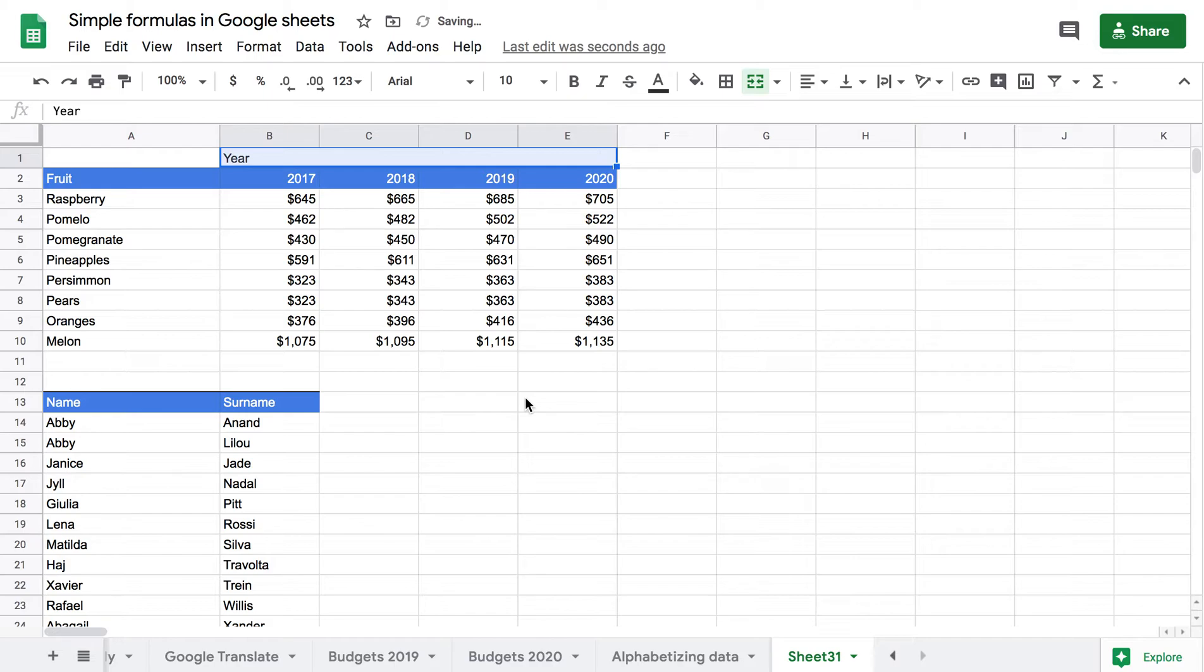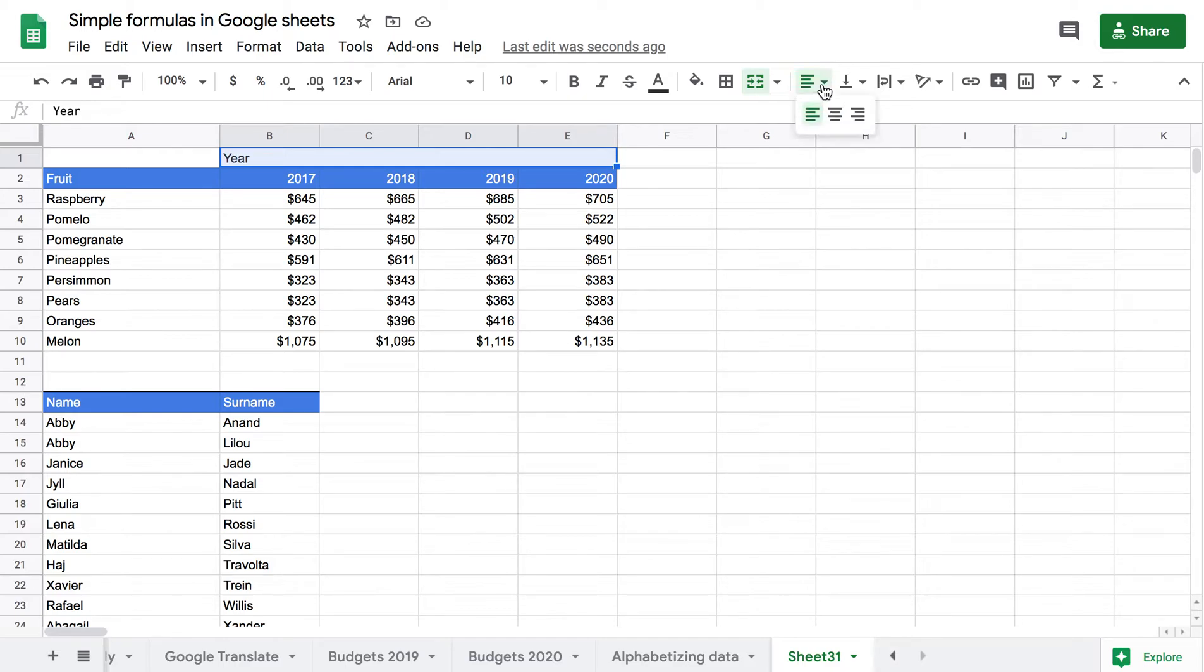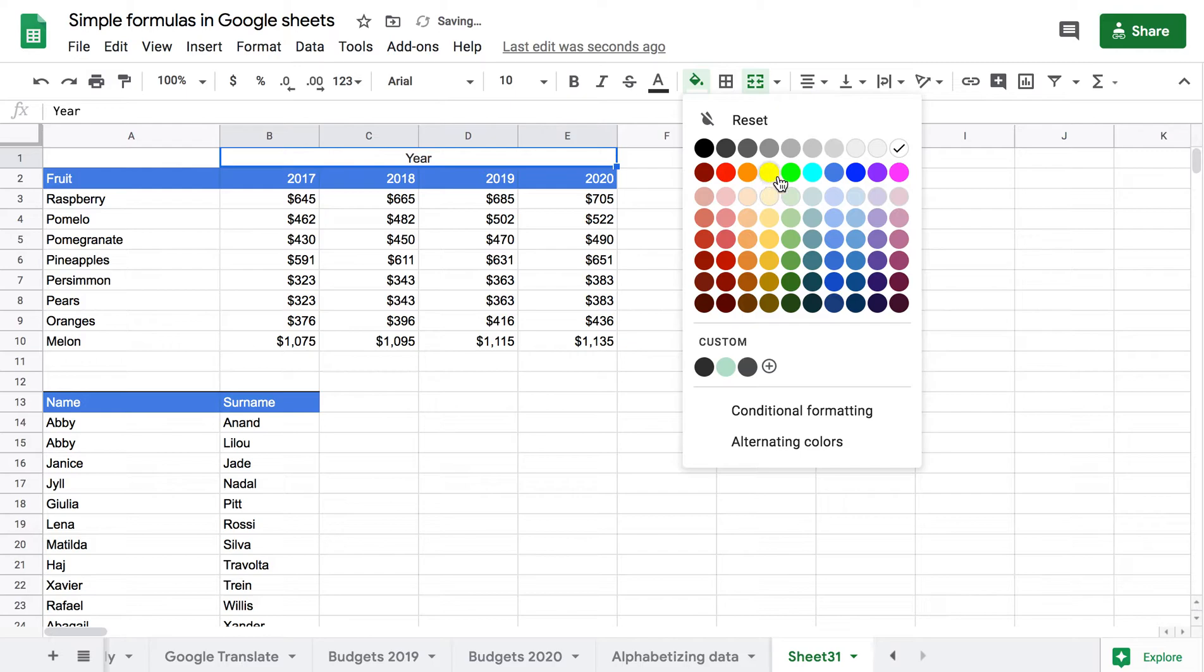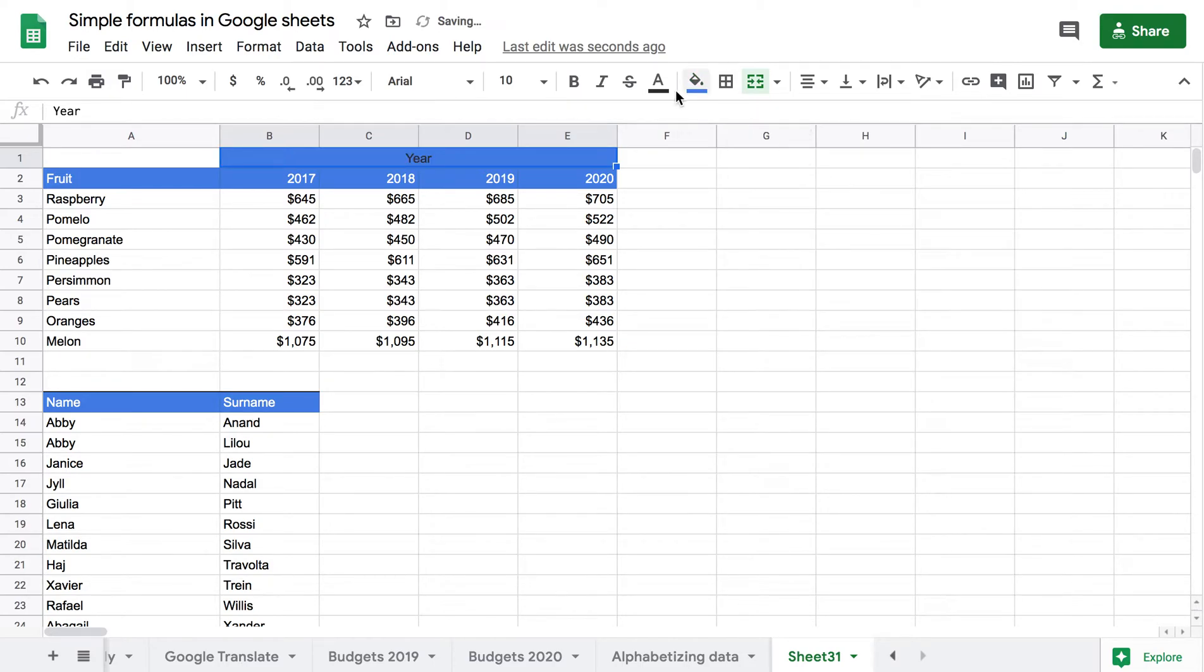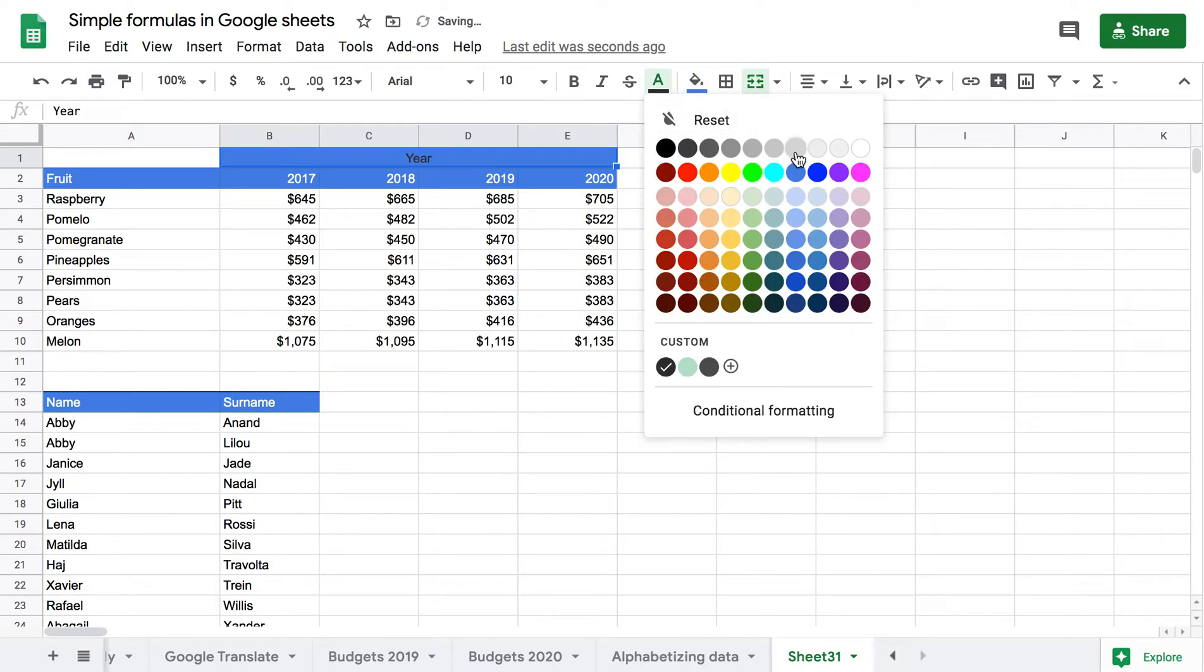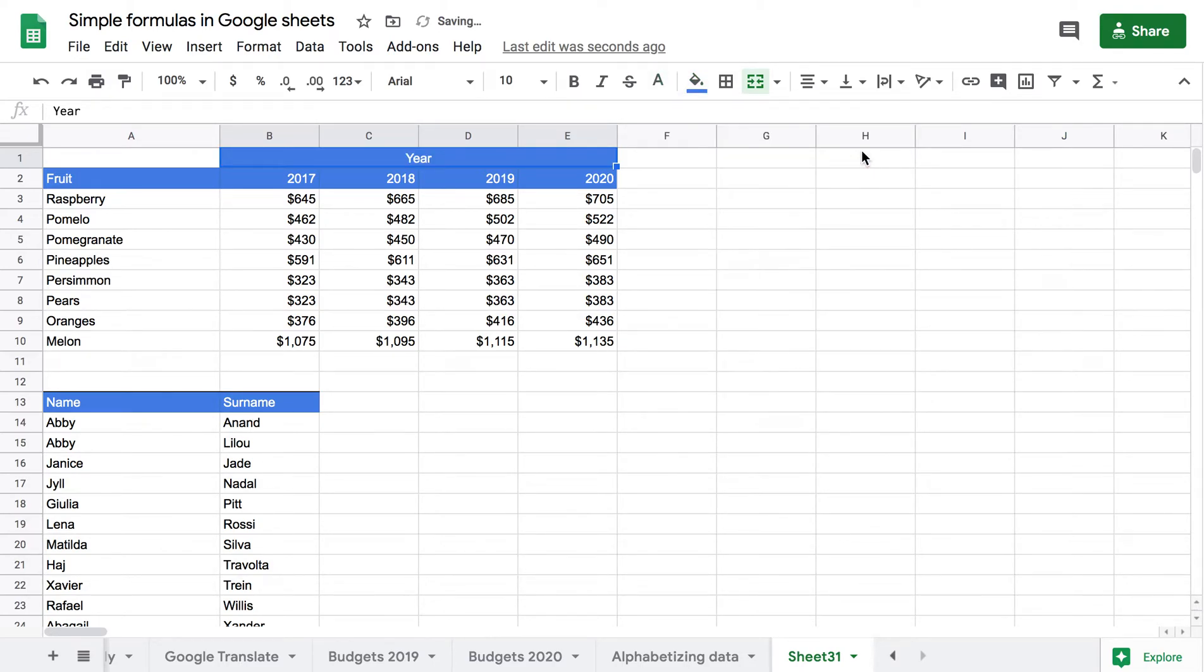So you can see that the cells have been merged and then I can play around with whatever way I want this to look aesthetically. I can align it in the middle, I can change the color and so on.